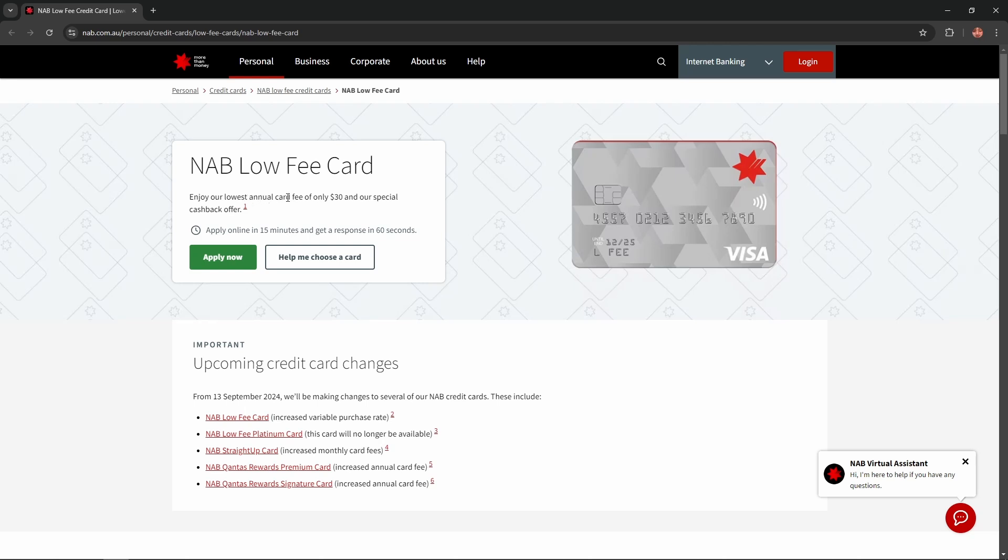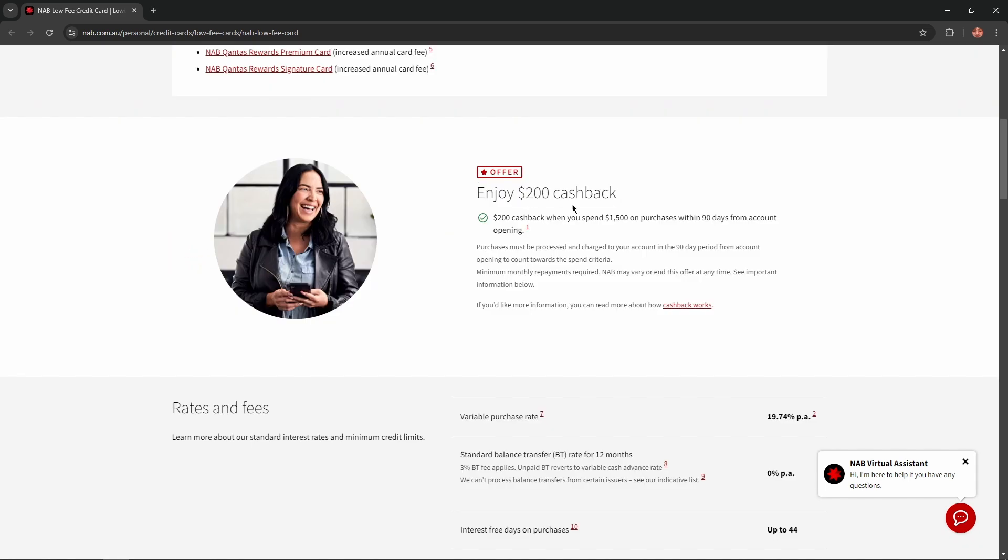Enjoy their lowest annual card fee of only $30 and their special cashback offer. Enjoy $200 cashback when you spend $1,500 on purchases within 90 days from account opening.